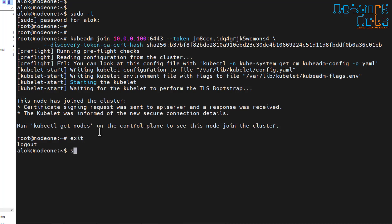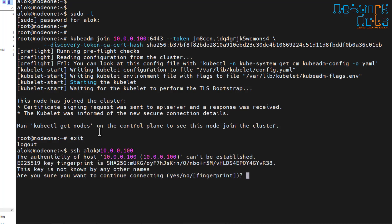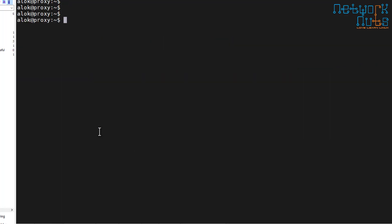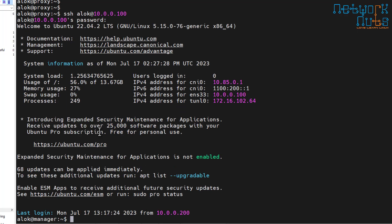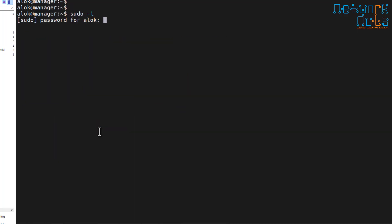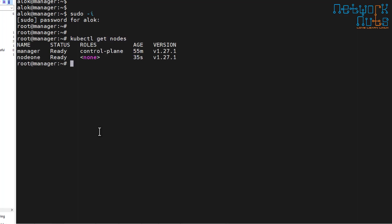Now I can give the command kubectl get nodes on the control plane. I go to the manager via SSH alloc at 10.0.0.100 through the proxy. On the manager, that's where my config file is. I give the command kubectl get nodes and I can see node one is now appearing here.